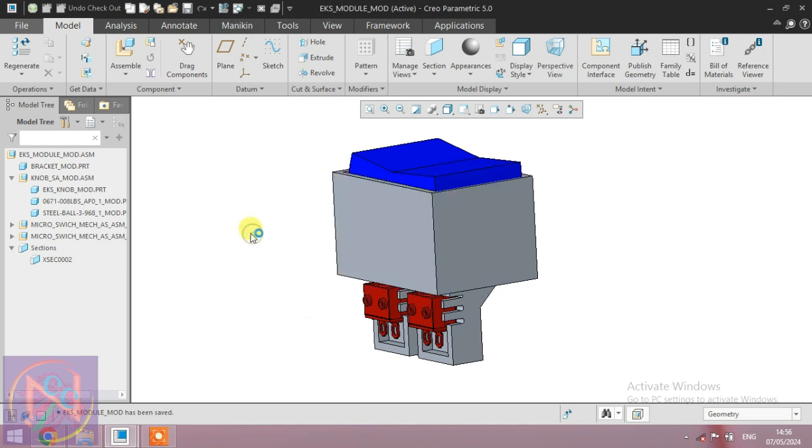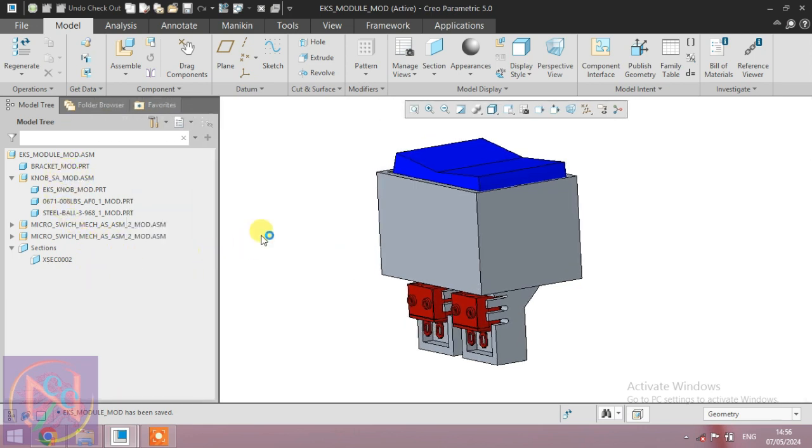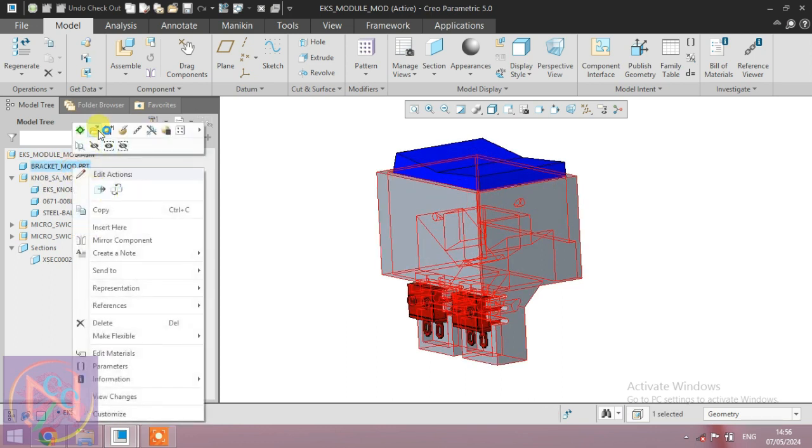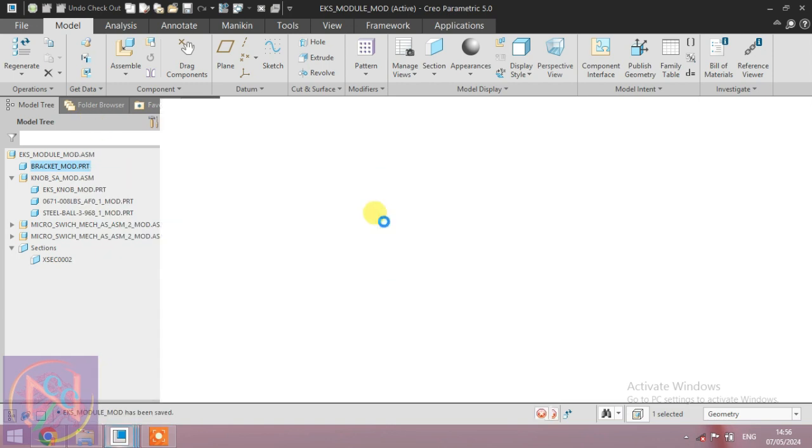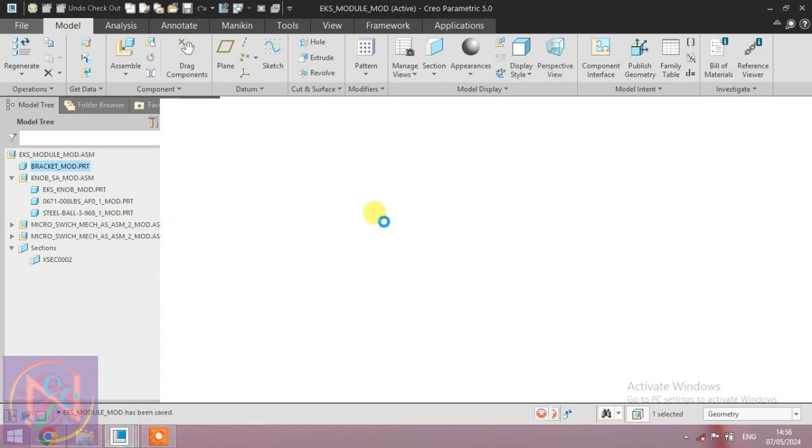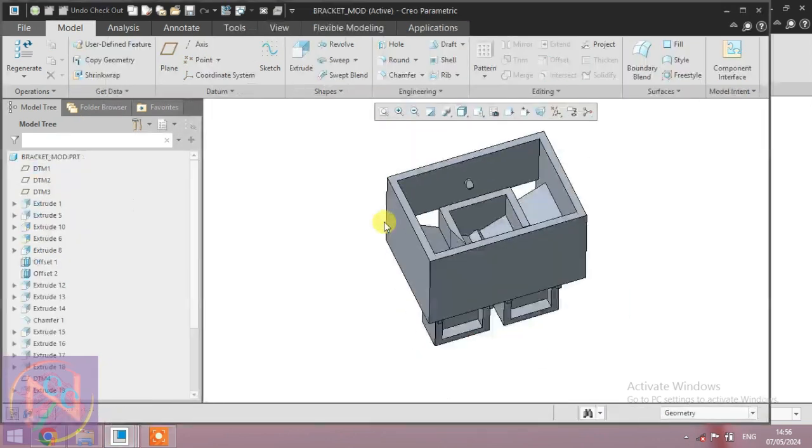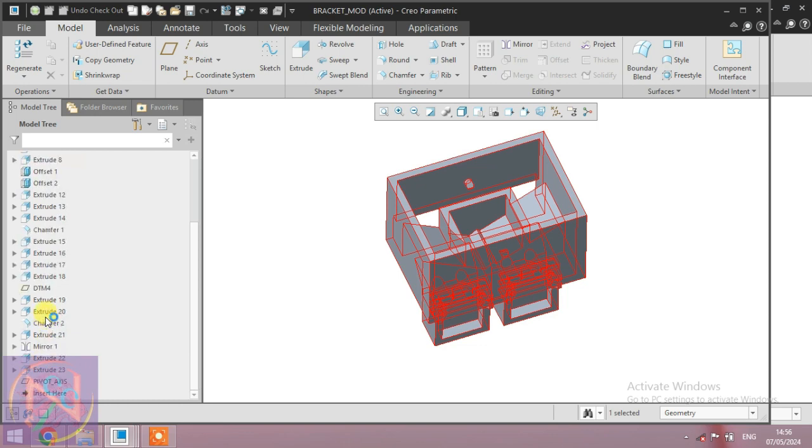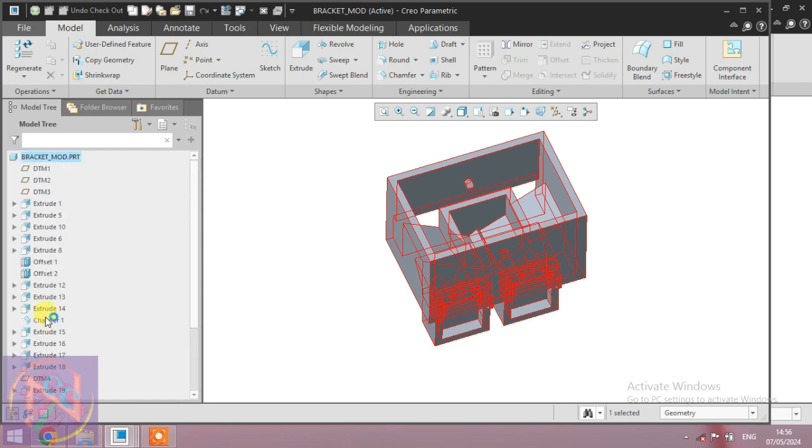Now you can see all the new part names are situated here. The _MOD is added to all parts. You can see and you can open them individually and work on the different type of modules.